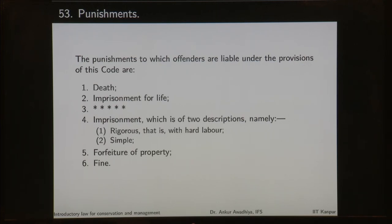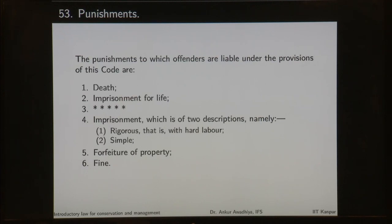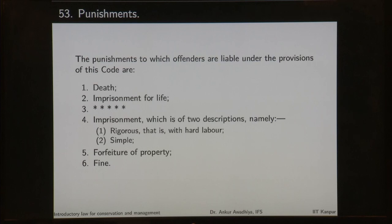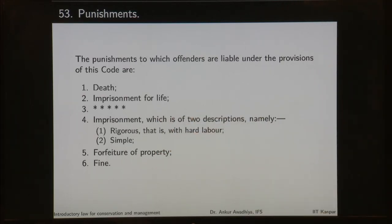The punishments to which offenders are liable under the provisions of this code are death, imprisonment for life, then we used to have transportation for life in which case people were transported or shifted to a hostile land such as the Andaman Islands, but that has been removed later on. Imprisonment which is of two descriptions namely rigorous, that is with hard labour, and simple, forfeiture of property and fine. The list consists of 6 points but because one has been deleted, we have 5 different forms of punishments.